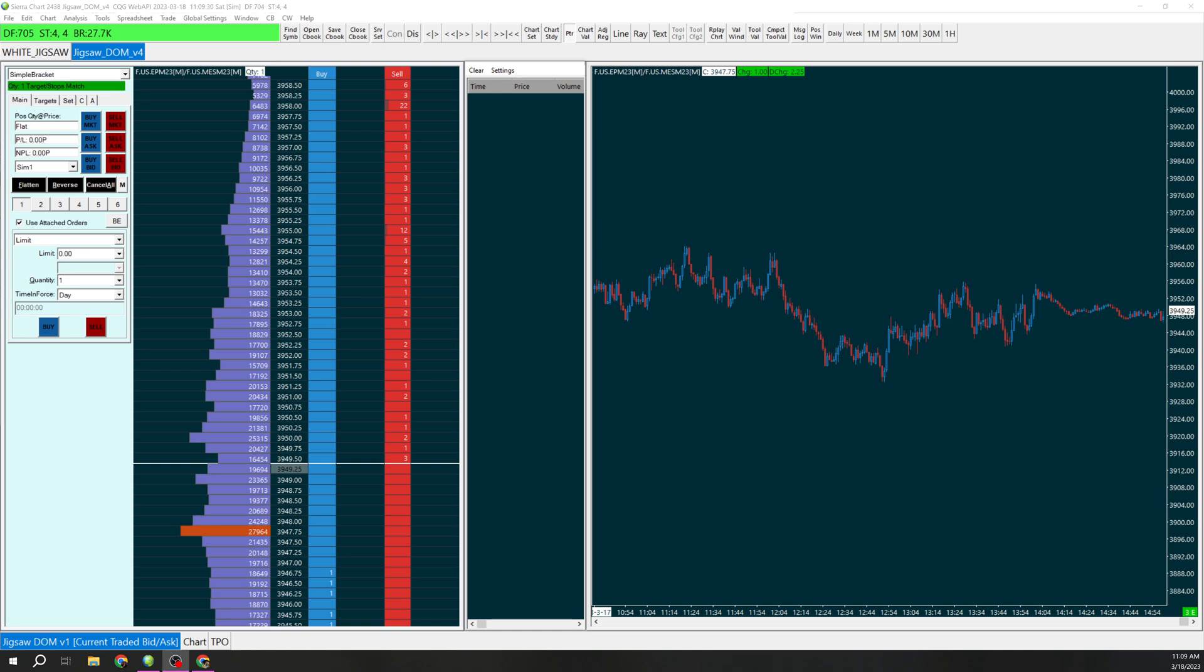We're going to have two targets. The first target once it's hit is going to move our stop to break even and then we'll see if we can get our second target.